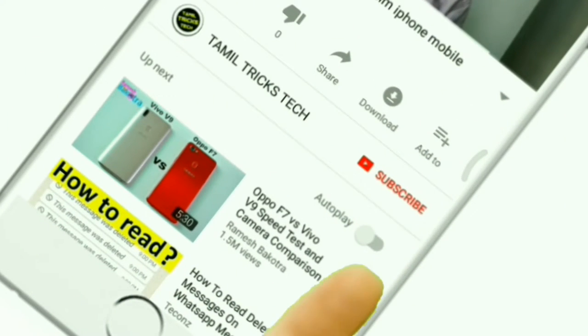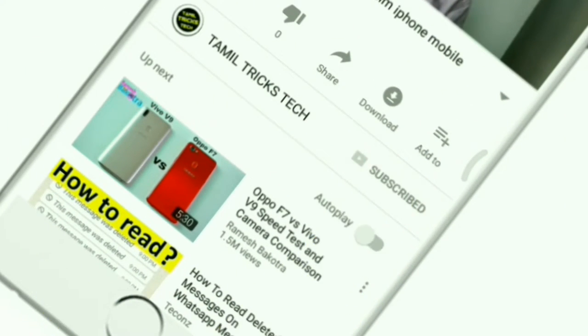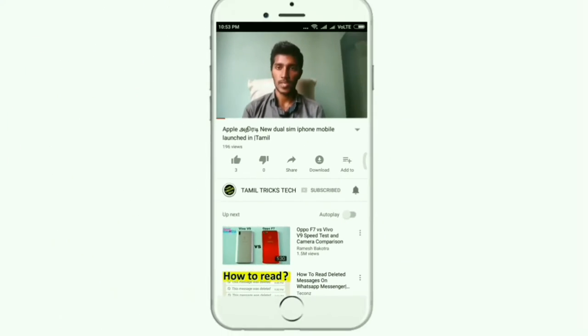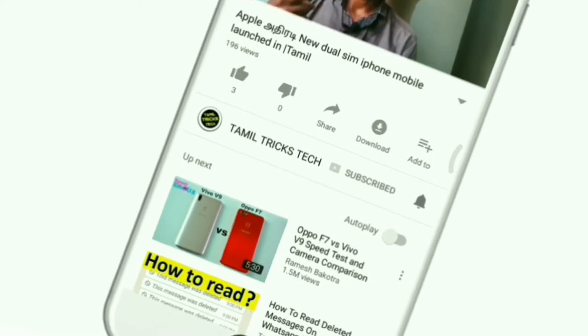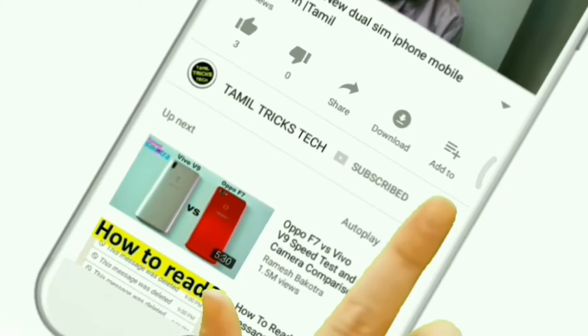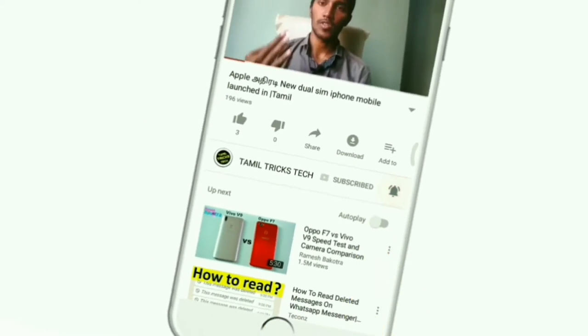If you are watching on Android, subscribe and click on the subscribe button. If you are watching the uploaded video, click on the bell.